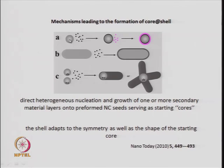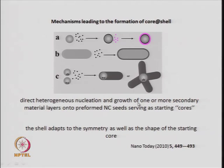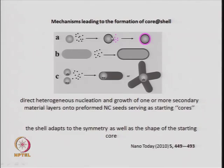In direct heterogeneous nucleation and growth, shell-material particles come close to the core particle and start agglomerating on its surface to form a shell. First, a capping layer forms on the core, and then additional material is deposited on top of that capping layer, giving a core–capping layer–shell structure. If the starting core is rod-like, you can also get rod-like core-shell structures.